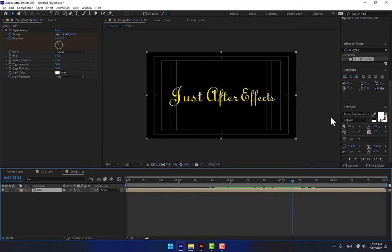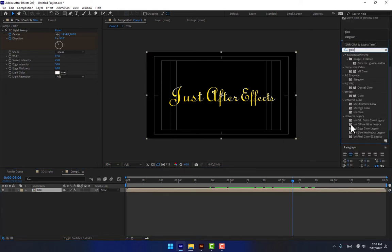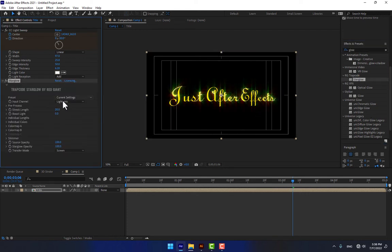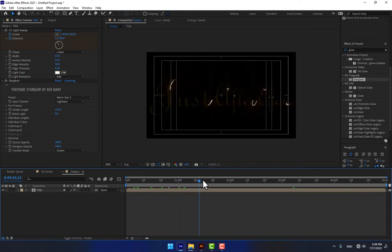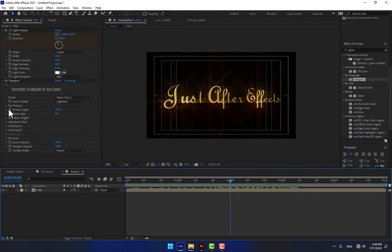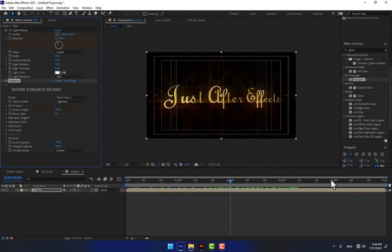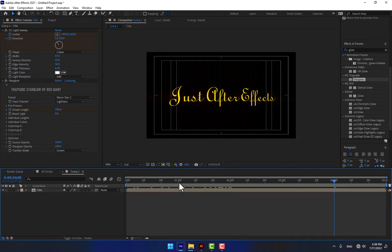Select your title again and create a Star Glow effect. Drop this effect on the layer and select the 'Warm 2' preset. Play now. After second two, set a stopwatch for Strike Length and go to second four, then play again.